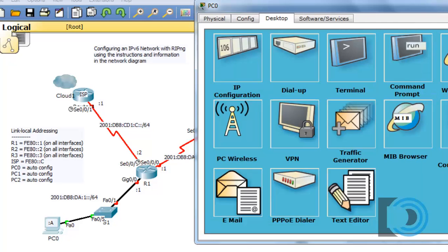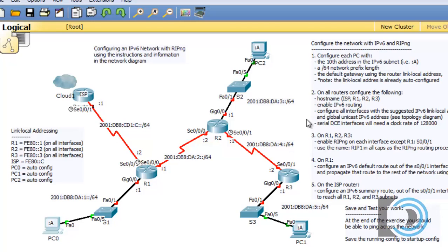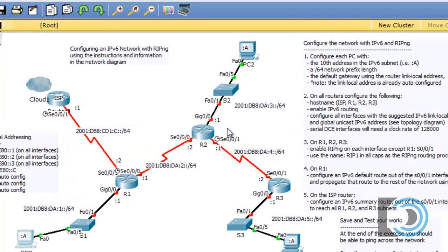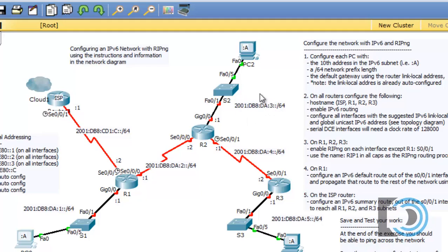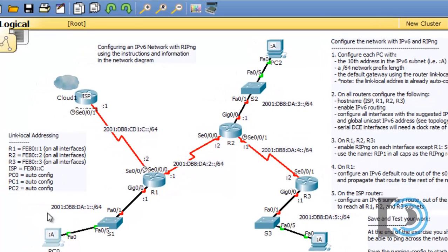Let's do the next PC. We'll go up here at the top, there's PC2, also going to be colon A. We need to know what is this network. This network right here is 2001:DB8:DA:3::/64. The router is going to be colon 1 on its global address. On the link local address for the router, R2 will be FE80::2 on all of its interfaces.